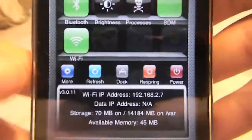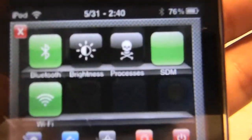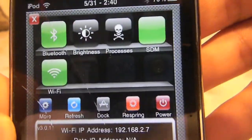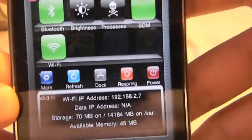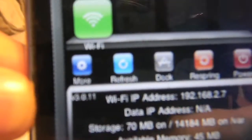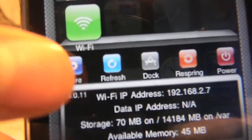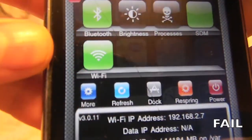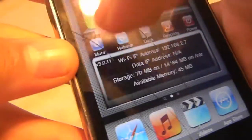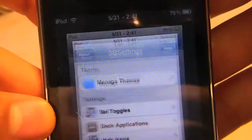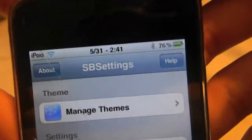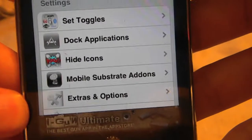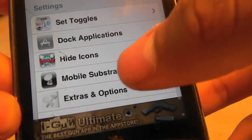When you swipe, this menu comes up and you have all this stuff — it's like a shortcut menu with Bluetooth, brightness, processes, and other stuff. You're going to want to go down to where it says More, the blue icon, and click that. Now you should get this screen where it says SP Settings on the top.